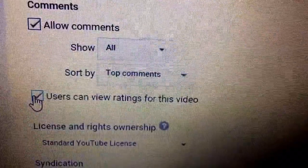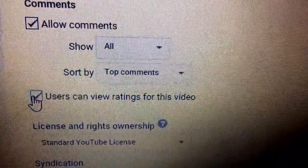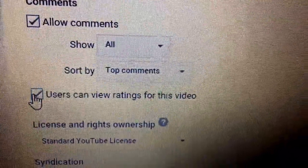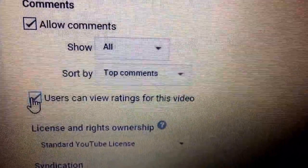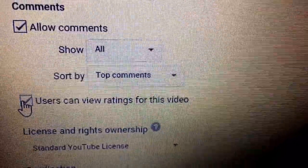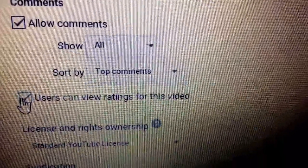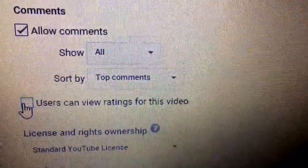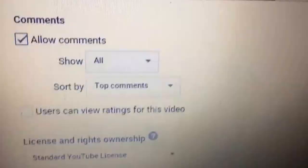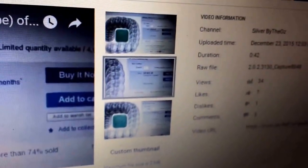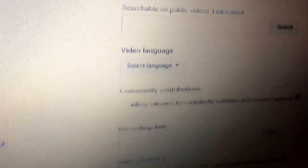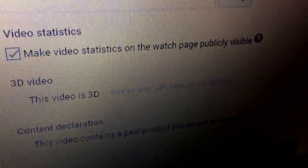It's checked by default. If you leave it checked, viewers will see the thumbs up and thumbs down ratings. If you uncheck it and then click Save Changes down at the bottom, the changes will be saved.